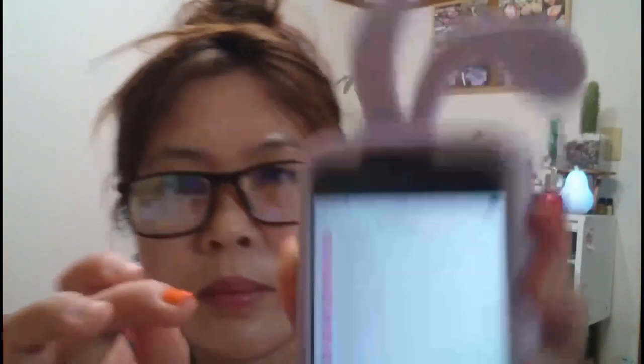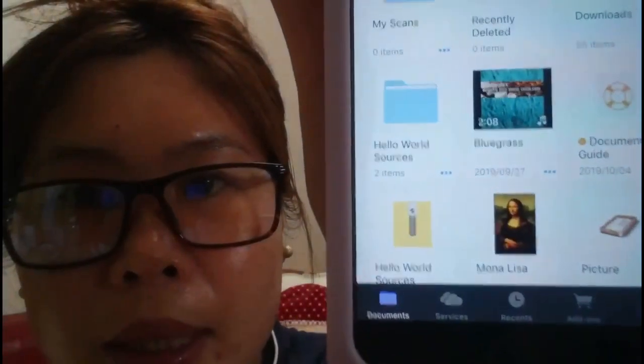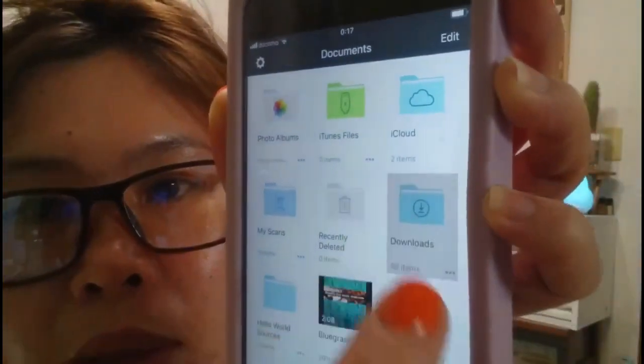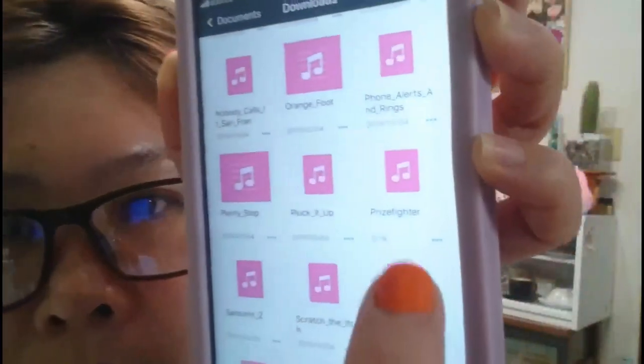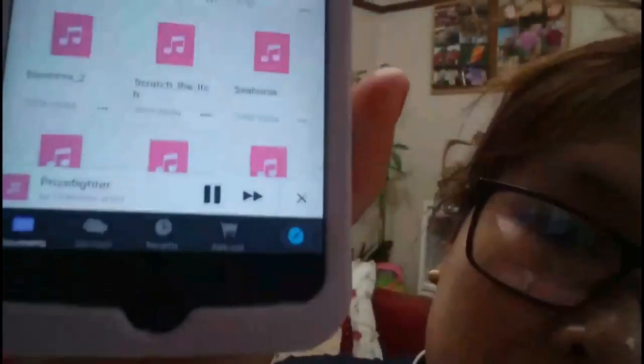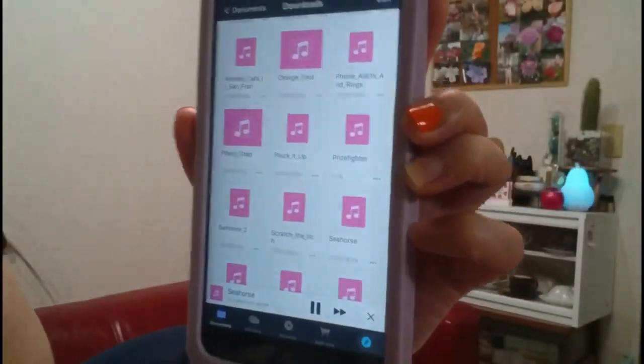Let's open Downloads in Documents and check. Scroll down. Prizefighter is here now! Click it and it plays right here inside the app. You can see all the music I've already downloaded.